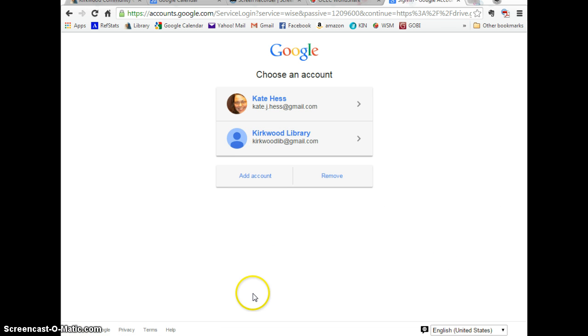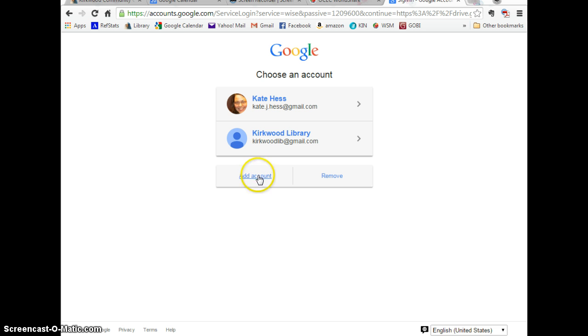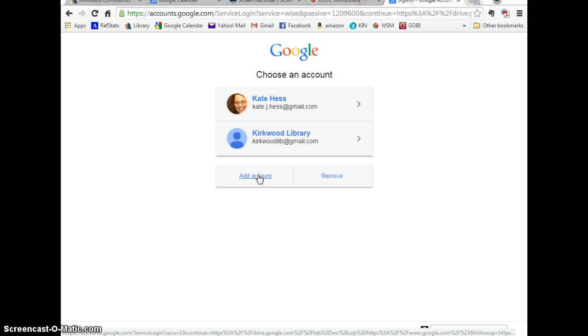Now it's going to ask you to log on. If you have a personal Gmail account, you may want to add a new account using your Kirkwood student email address just to give you a professional address to use.